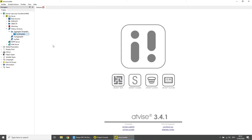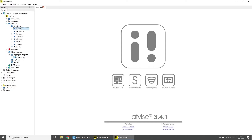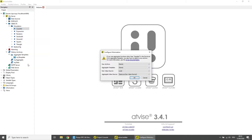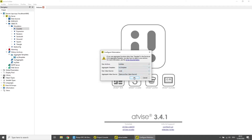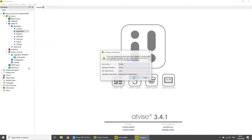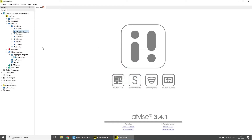Now we will start to historize data. Under Server > My Server > Objects > Simulation, right-click on the variable Counter and then click on Historize. Choose the data archive as raw archive and the template as aggregated template, then click OK. Choose a second variable, for example the variable Expression, and historize it as well.